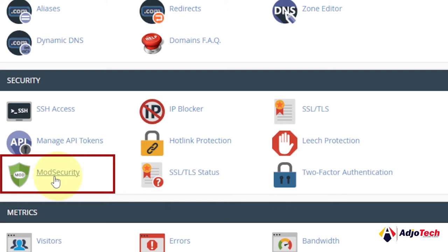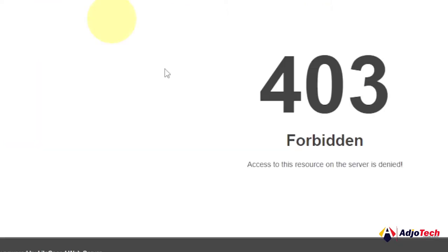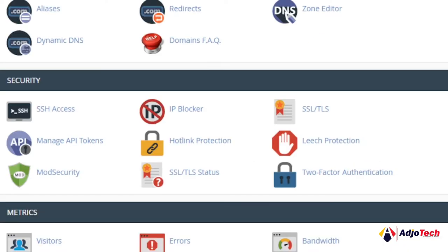There's an option that is enabled under mod security that will result in this 403 Forbidden error. So open the mod security.